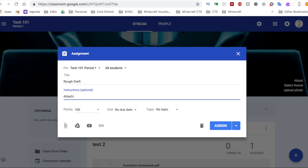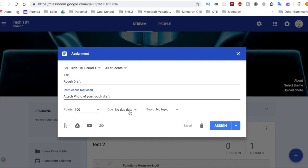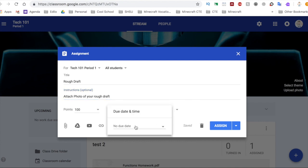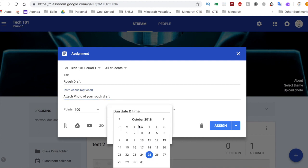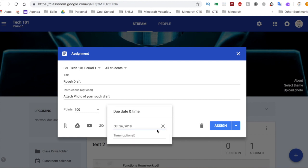And then what you want to do is go ahead and set the due date to whenever it's going to be due.